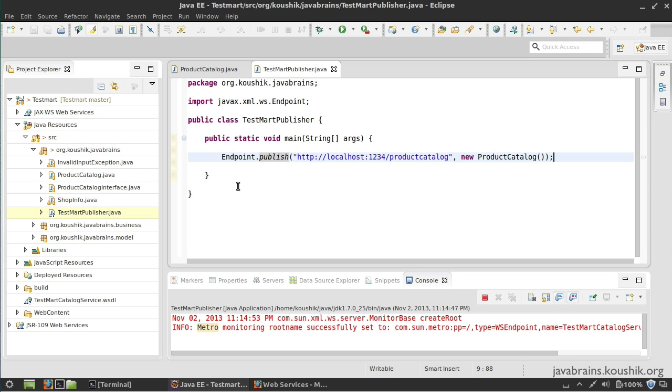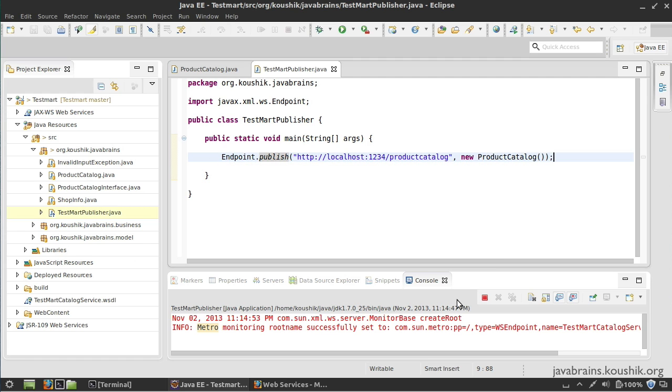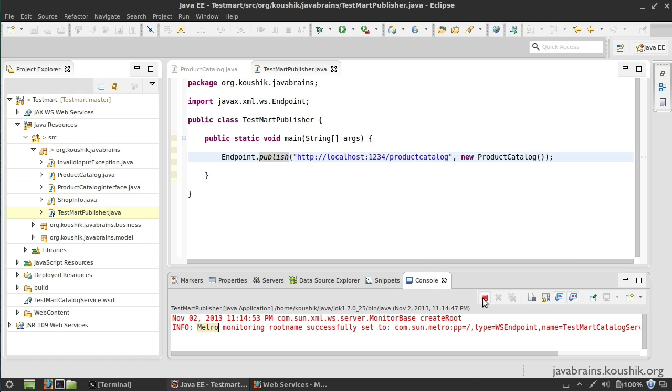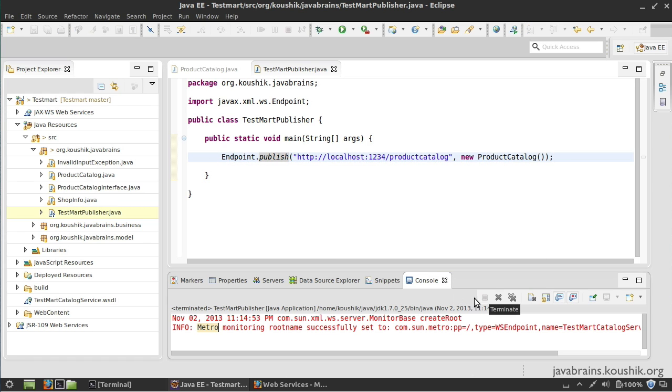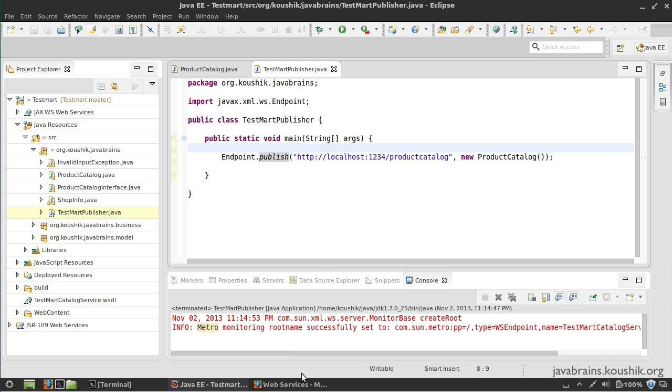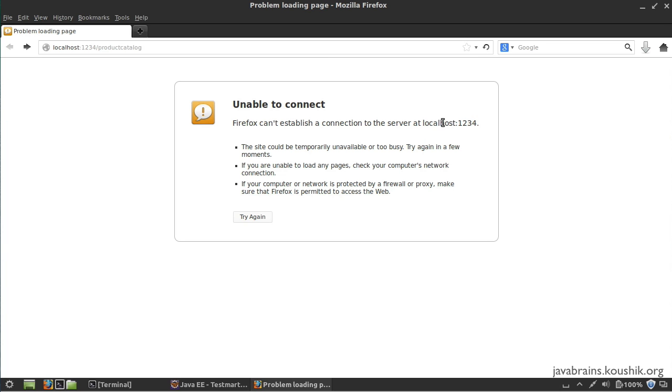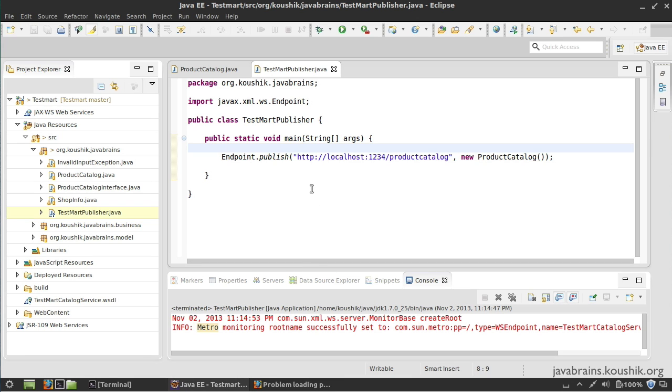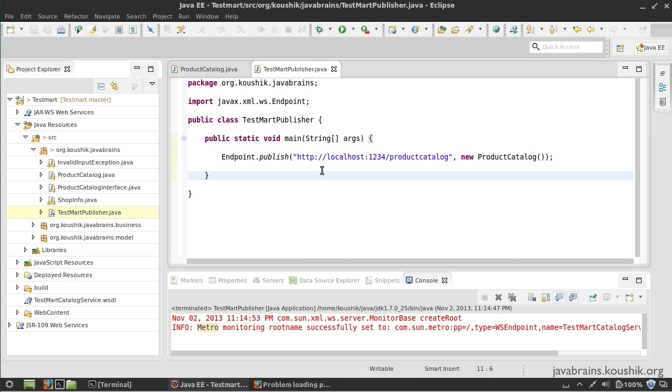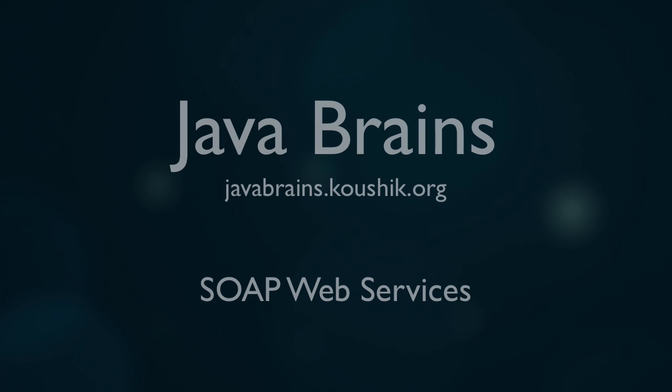This is how you publish web services just by running this one line. When you're done, just hit stop so that the program stops, and now this web service is not accessible anymore. This is a very simple way - it's kind of a shortcut to publish web services fairly quickly and to test out different code when you're developing. You don't really need GlassFish for it.